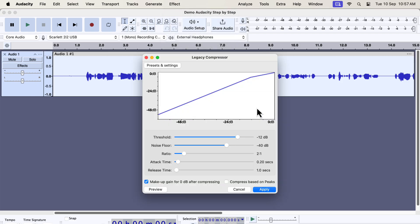I recommend that you learn about the new compressor and limiter. However, if you want to use the old compressor in the meantime, you can do it from the Legacy compressor.